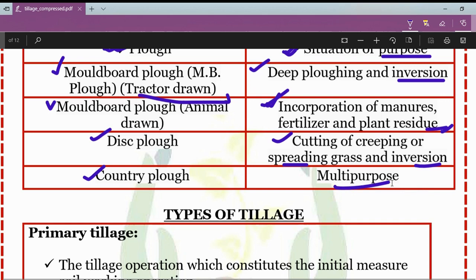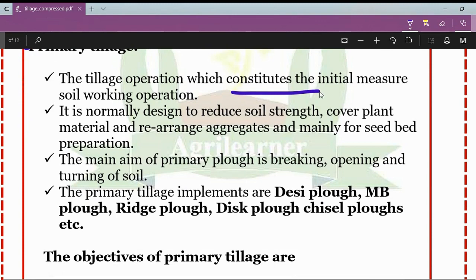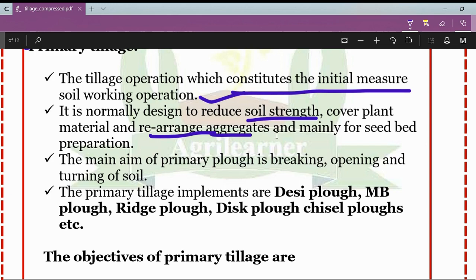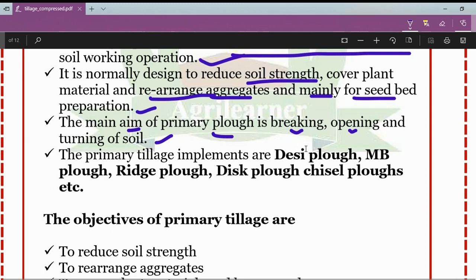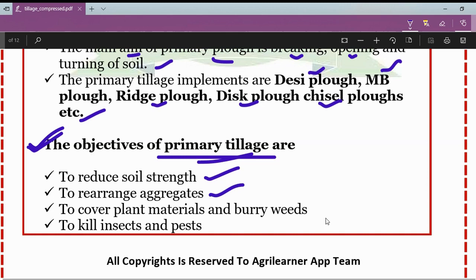Primary tillage consists of the initial major soil-working operations, normally designed to reduce soil strength, cover plant materials, rearrange aggregates, and mainly for seedbed preparation. The main aim of primary tillage is breaking, opening, and turning of the soil. Different primary tillage implements include desi plow, mold board plow, ridge plow, disc plow, and chisel plows. Objectives of primary tillage include reducing soil strength, rearranging aggregates, covering plant materials, burying weeds, and killing insects and pests.